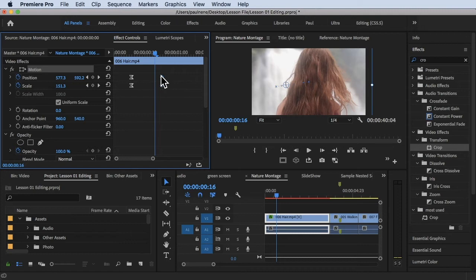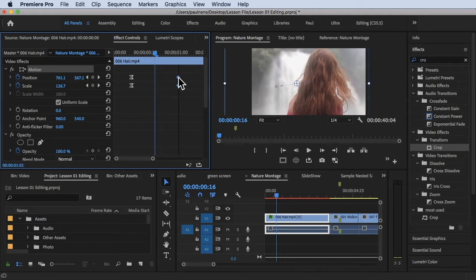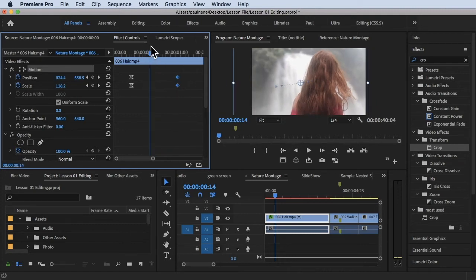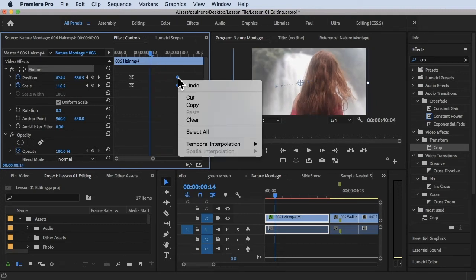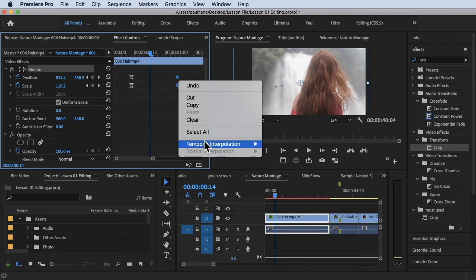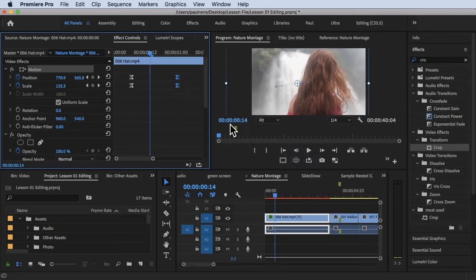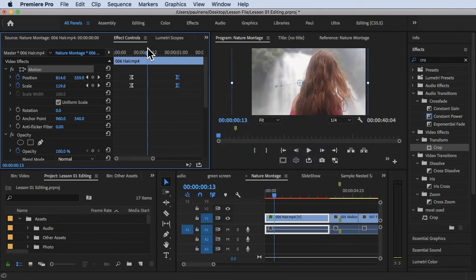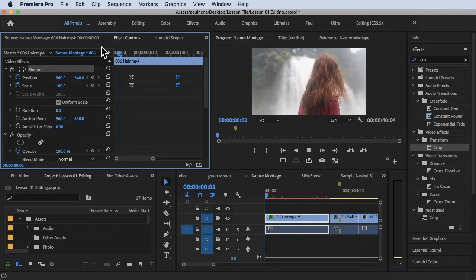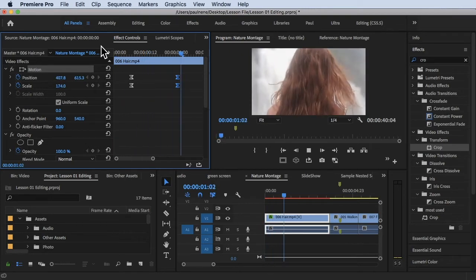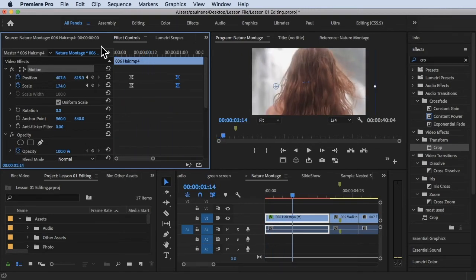I'll go ahead and drag this a little bit here and then I'll try to change it as well. Right-click and then click on ease in. Let's see what the effect looks like.